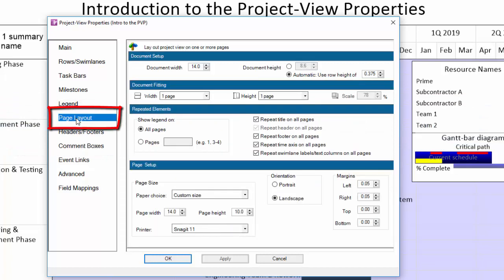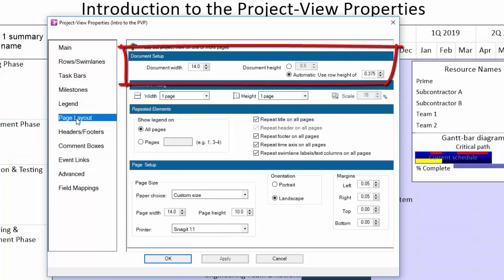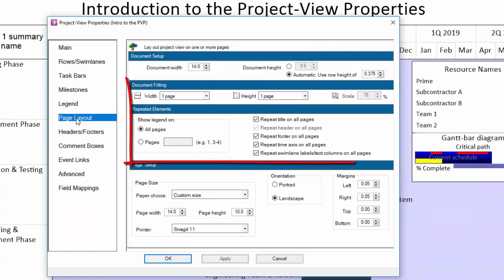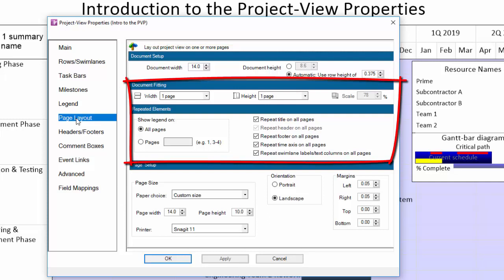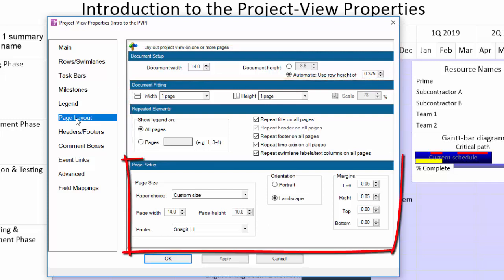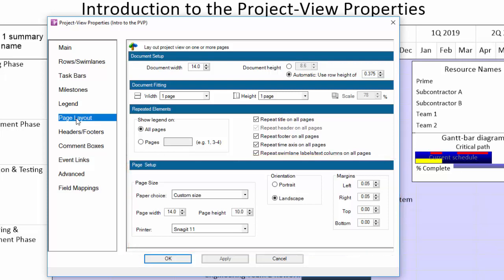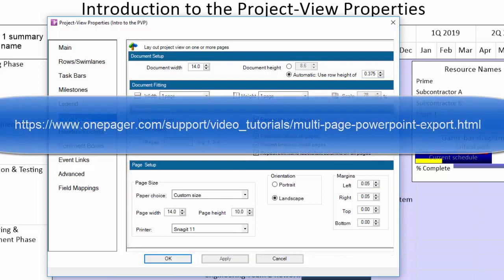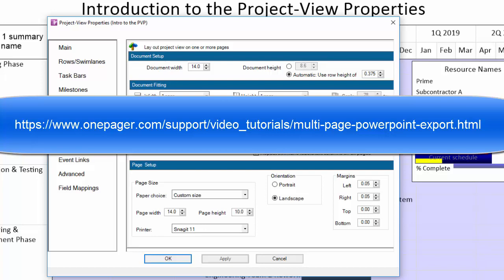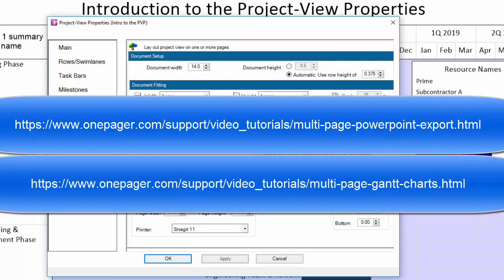The page layout tab contains settings for your OnePager document dimensions, multi-page settings, and the size of your page or paper for the purposes of printing and exporting. We have specific videos that provide more detail on exporting your OnePager and multi-page reports in the links shown.